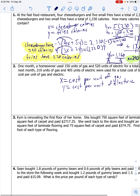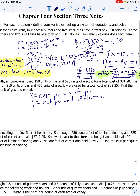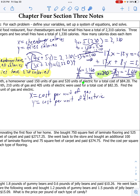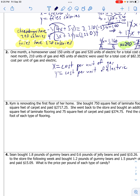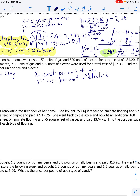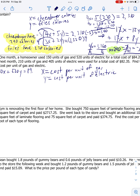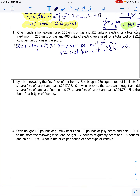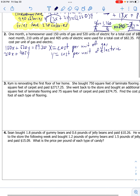So for this first sentence: 150 units of gas and 520 units of electric came up to a total cost of $84.20. So 150 times x plus 520 times y equals $84.20. And then 210 units of gas, so 210x, plus 405 units of electric, so 405y, that was used for a total cost of $82.35. So we've got our system set up.